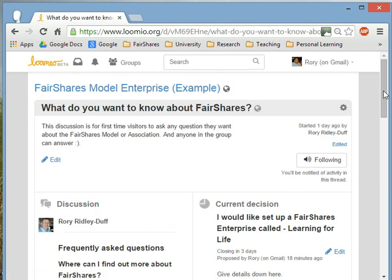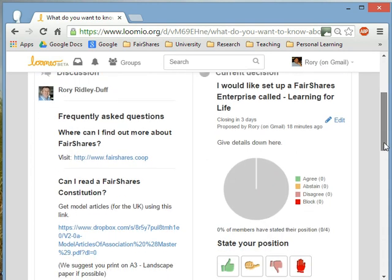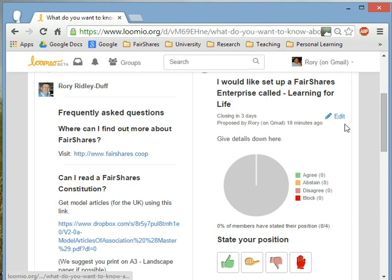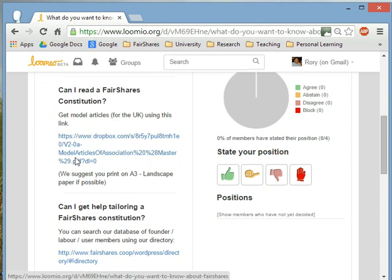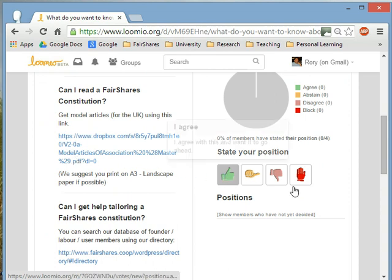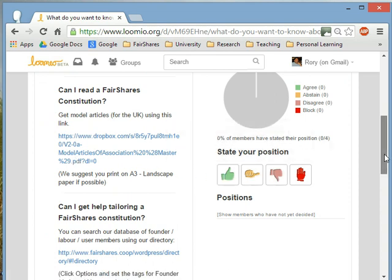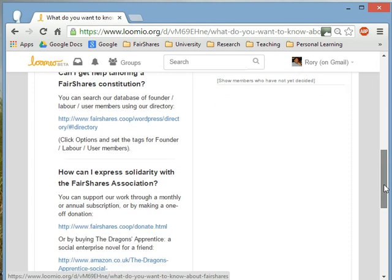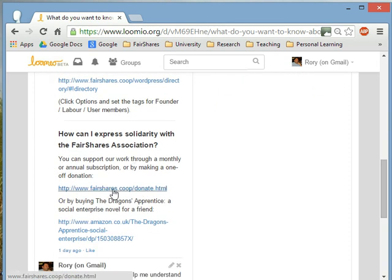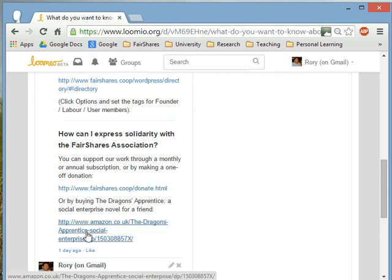There are a few frequently asked questions already answered for you — where to find out more about FairShares, which takes you to the FairShares Co-op website. You can read and download a FairShares constitution from Dropbox: a constitution for an association, a cooperative, and a company. You can find members of the association who might help you, get tailored help, donate to the FairShares Association, or even buy a novel recently published called The Dragon's Apprentice.